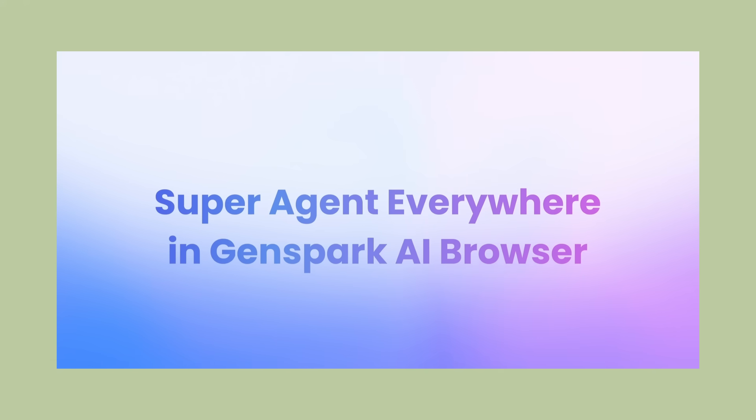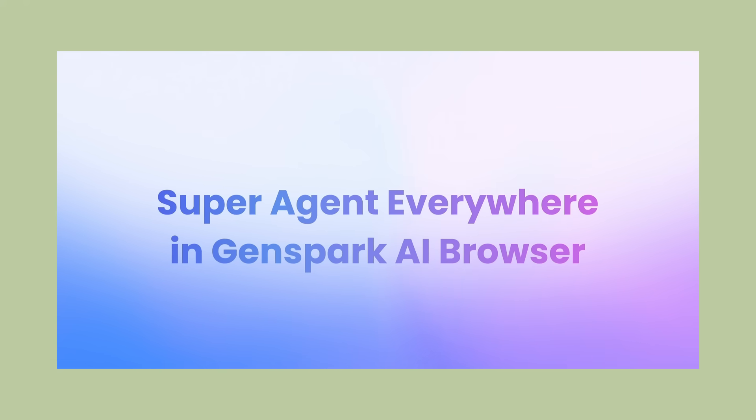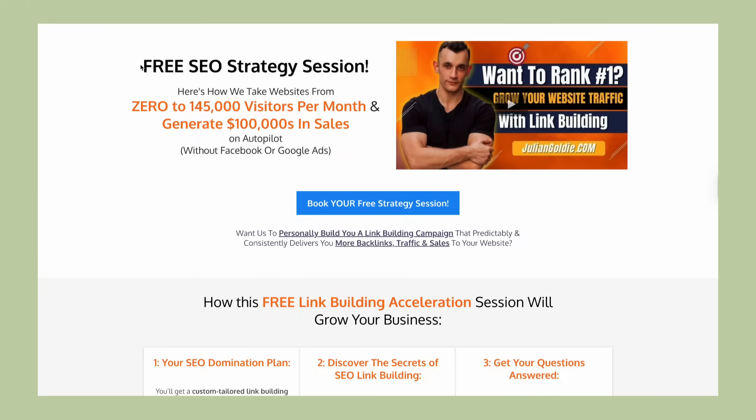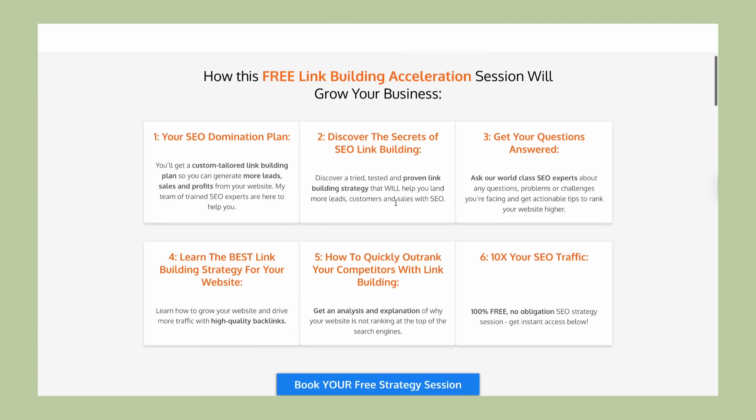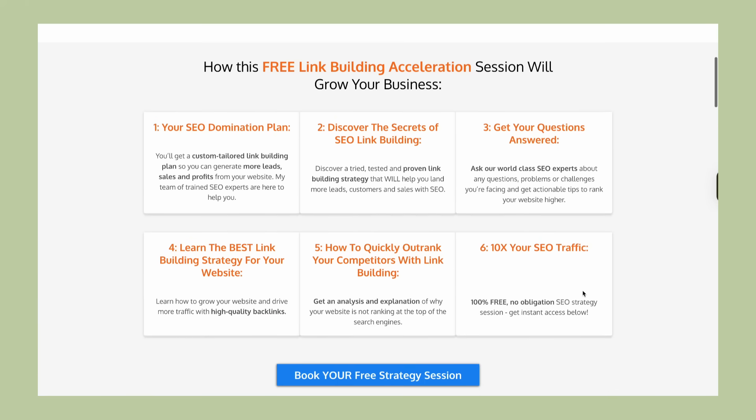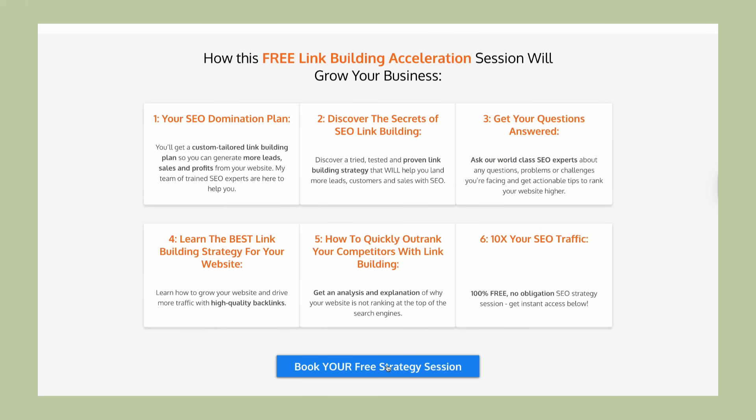If you want to book a free SEO strategy session with my team, you can find the link in the comments and description. We help businesses get more leads and customers through better search engine optimization.